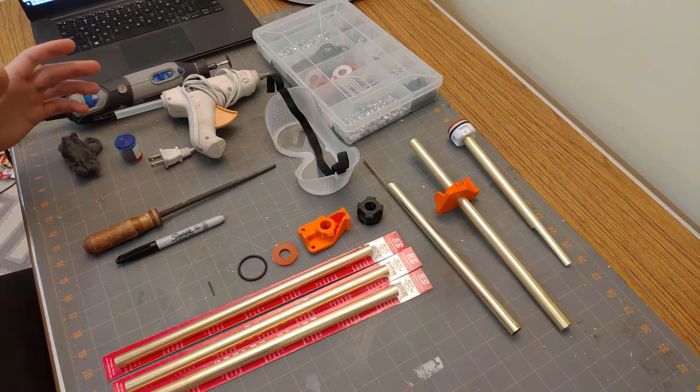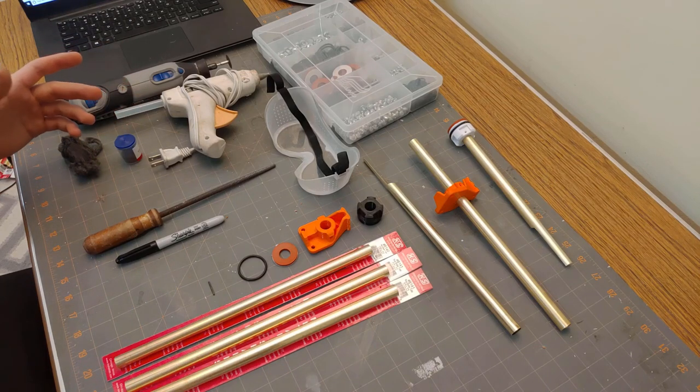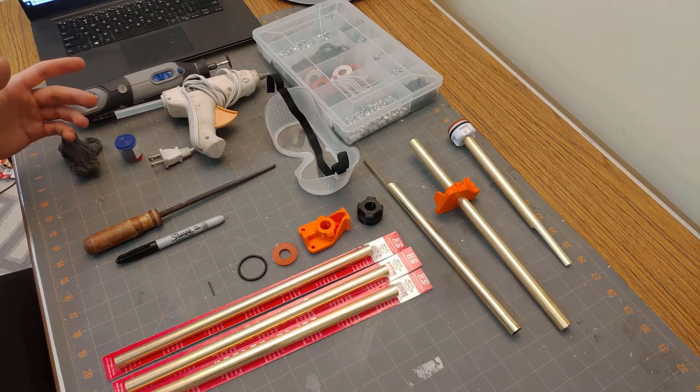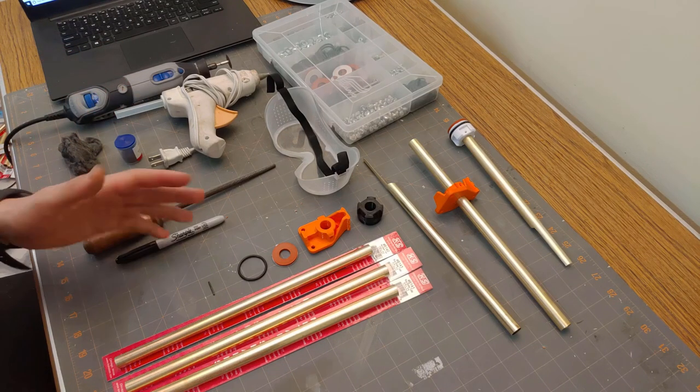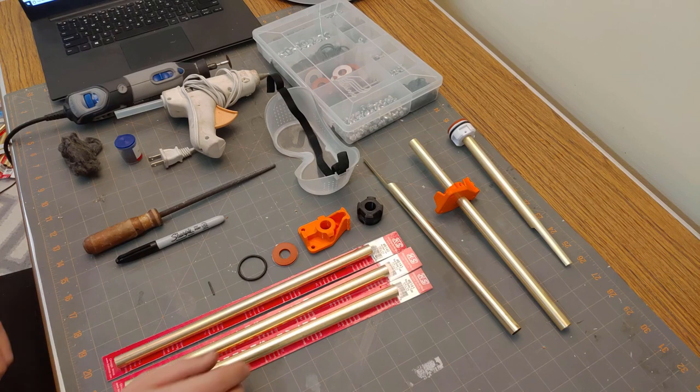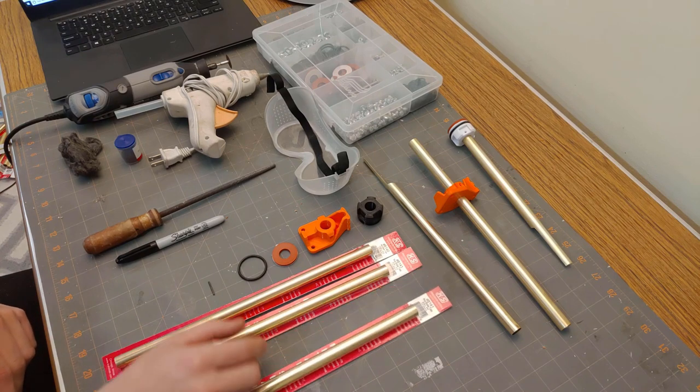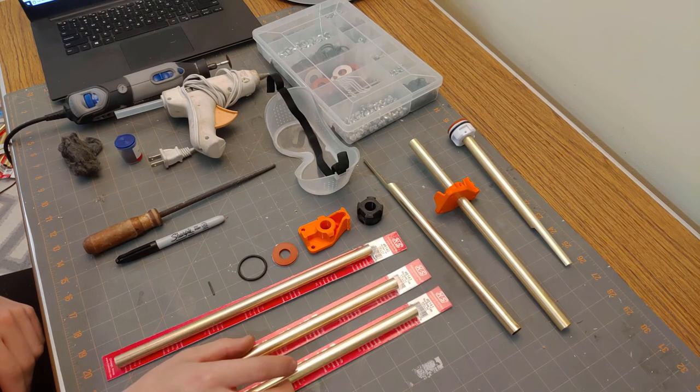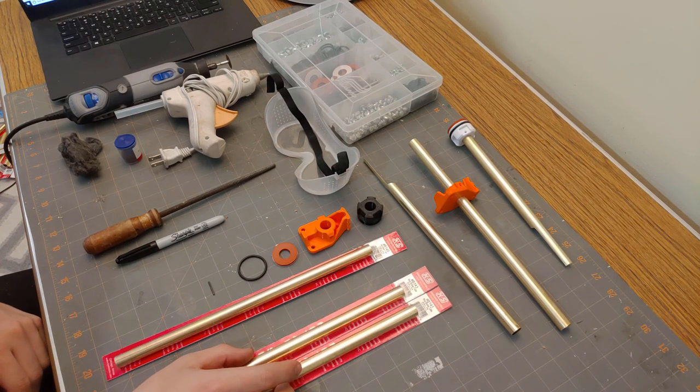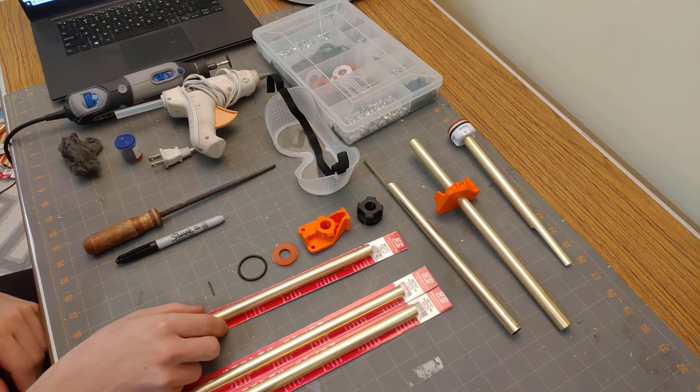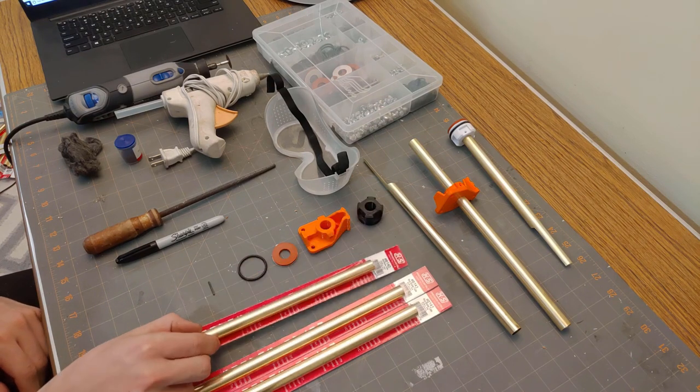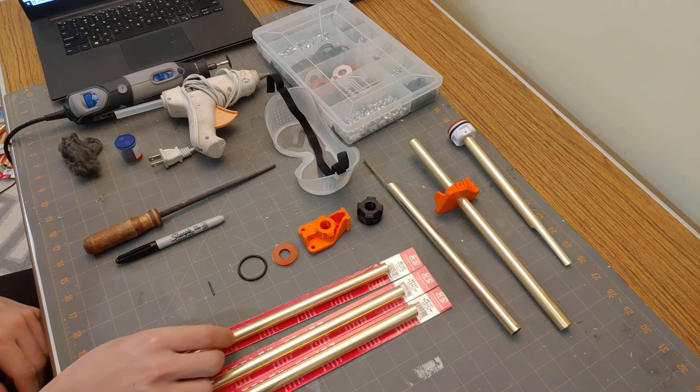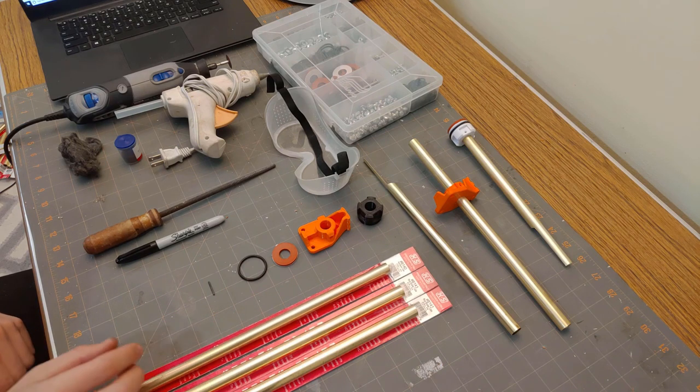Alright, so here I've laid out absolutely everything you'll need to make your brass breech. On the supply side of things, you're going to need two 1-foot long 9/16 inch brass tubes and one 17/32 inch brass tube.